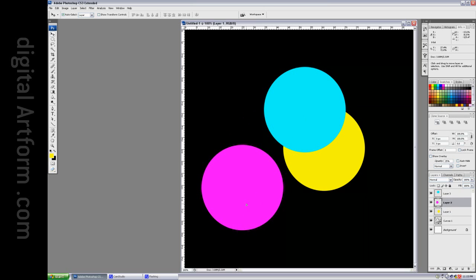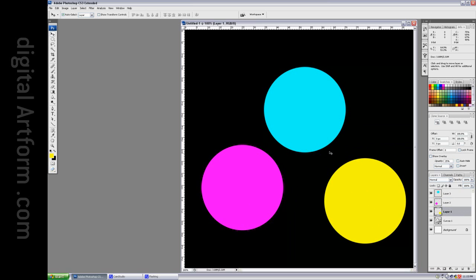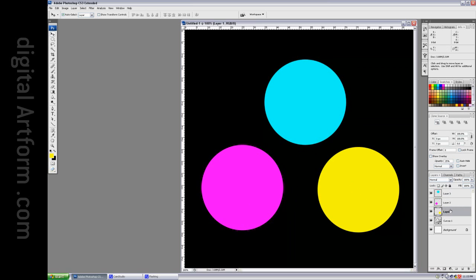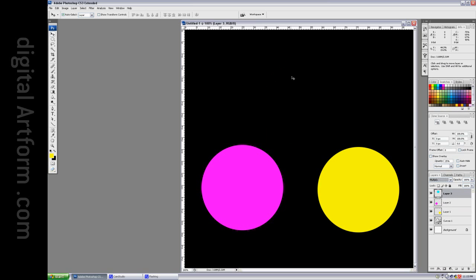I have them combined using the normal blend mode. If I take them and set them to multiply, which is a good way to simulate subtractive color mixing, we'll see that first of all, they turn black.